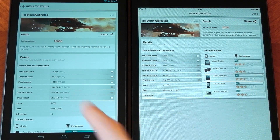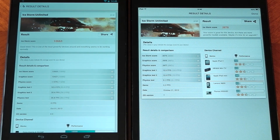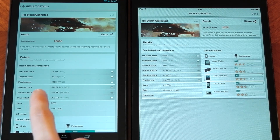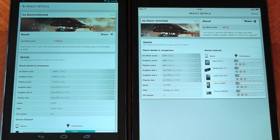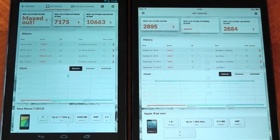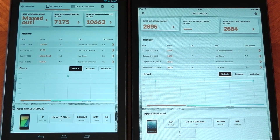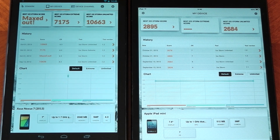Here are the results. The iPad Mini scores 2,678 versus the Nexus 7 2013's 10,663. This test really does show how big a difference there is between these two devices. Looking at the overall results, the Nexus 7 just flat-out wins — which is pretty obvious considering the Nexus 7 just came out and the iPad Mini is a year old. We'll have to see what happens with the iPad Mini 2, but it's interesting that we have a benchmark that can be used cross-platform.